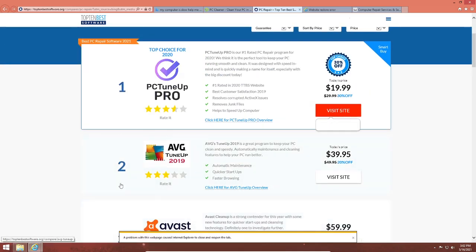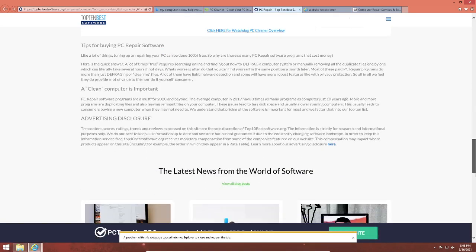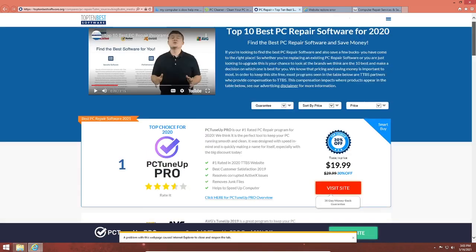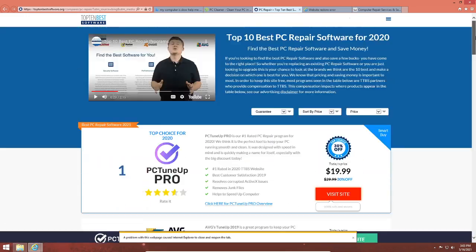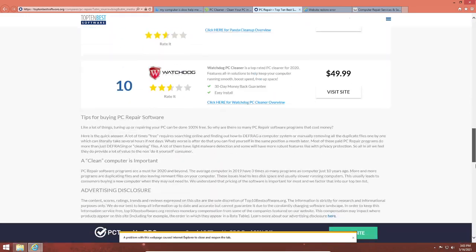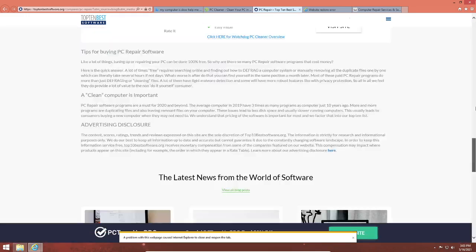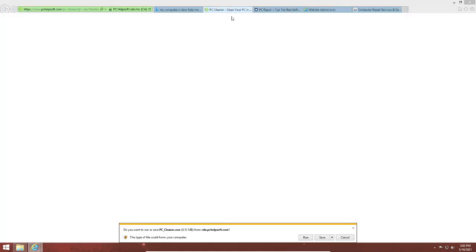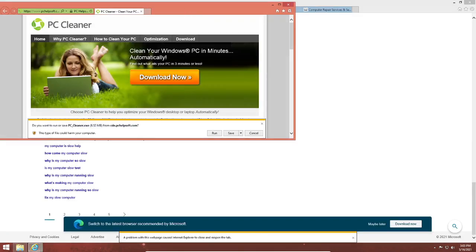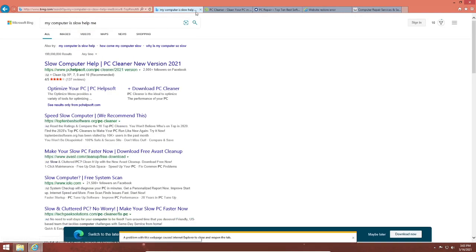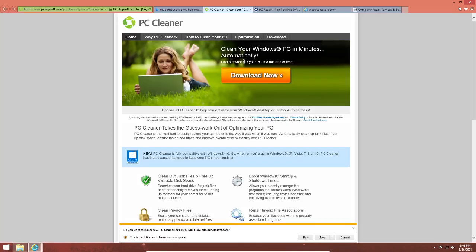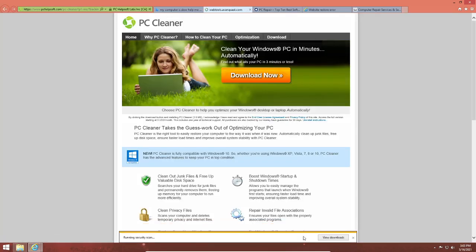Fun fact: one time I installed AVG on my Windows 7 computer and it permanently bricked my computer and I had to reinstall Windows. So let's download this sketchy software.